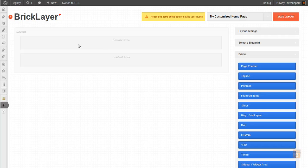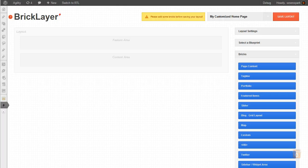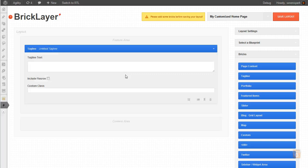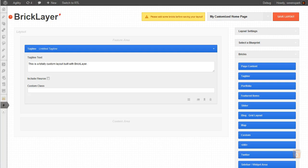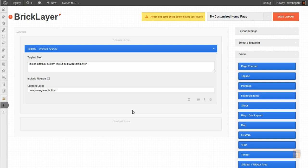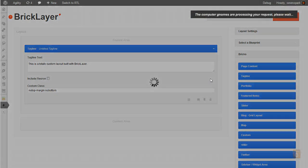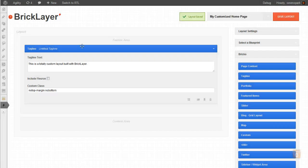Oops, I'm sorry. First we have to add some bricks. The first brick we'll be adding is a tagline to the feature area. We can give it some text and custom classes. This will be applied directly to the tagline, and this is just to space it out the way we want. We're not going to include the fleuron. So at this point, let's save this layout.